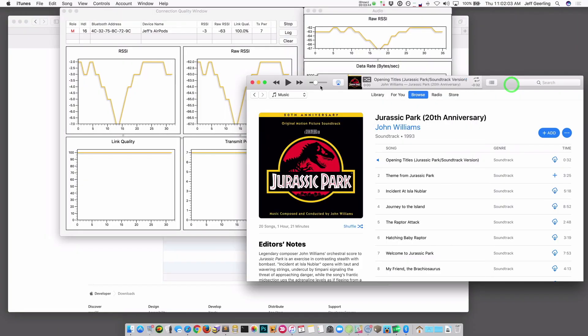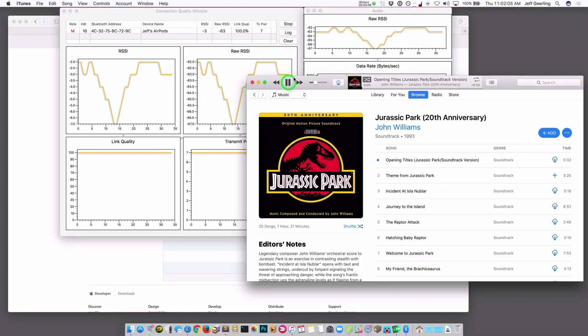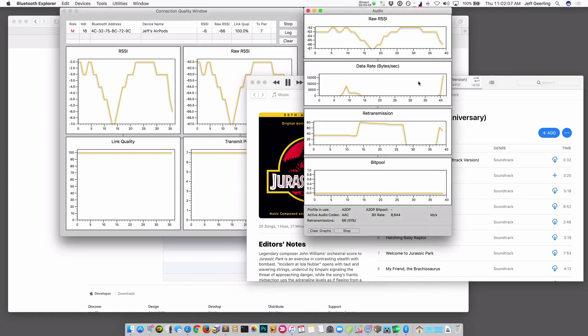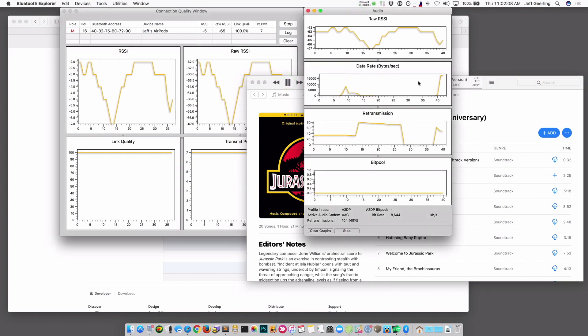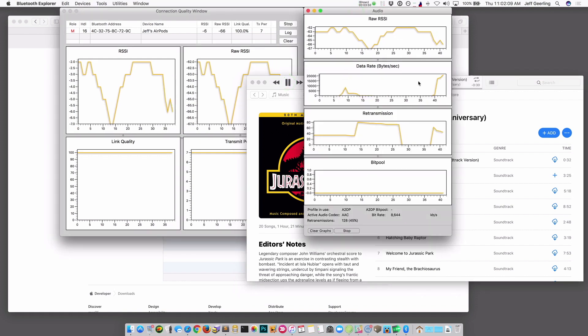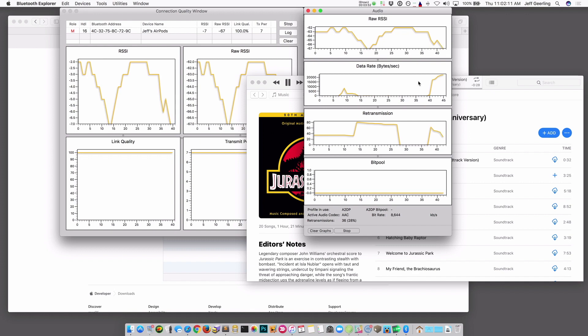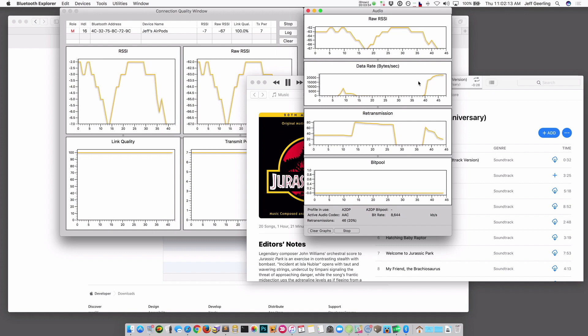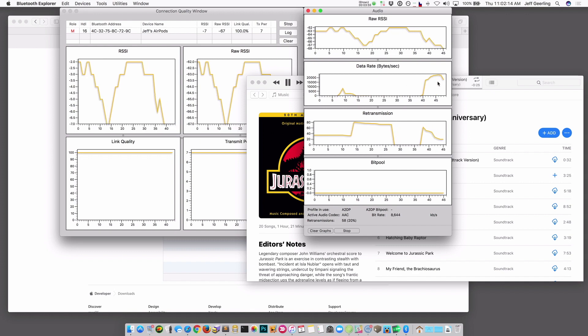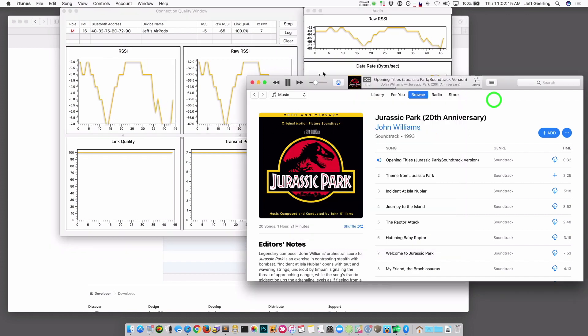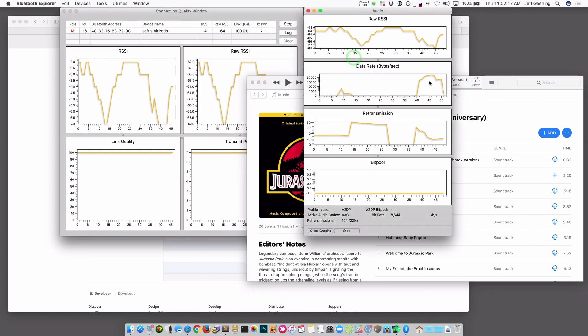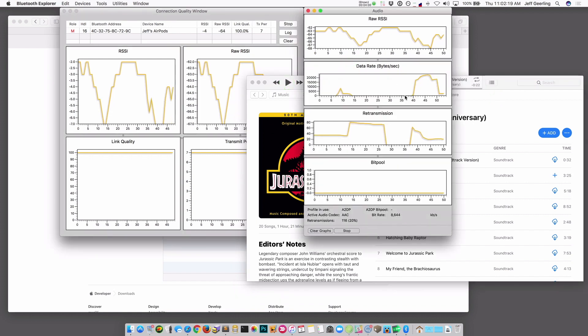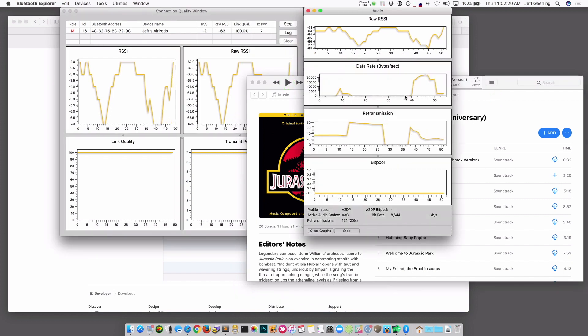So if I hit Play over here in iTunes, the data rate is going to jump up because it's starting to send that audio straight to my headset. And I'm hearing one of the best soundtracks ever made. And if I hit Pause, the data rate will drop off because it's not sending any data. So these are some great tools for seeing how good is the quality of my audio connection, how good is the quality of the connection to the computer, all that.